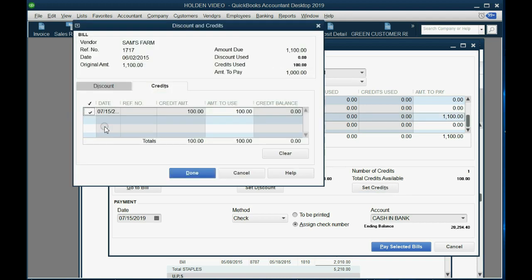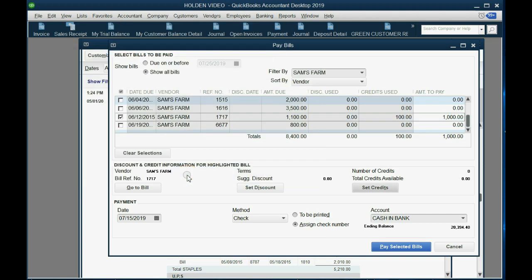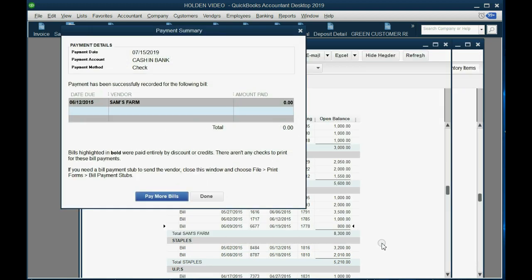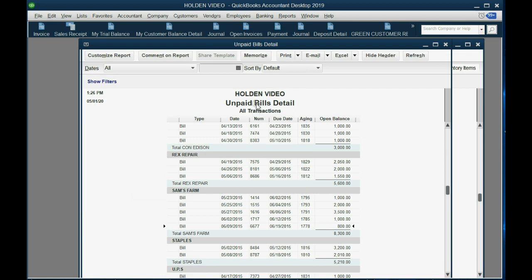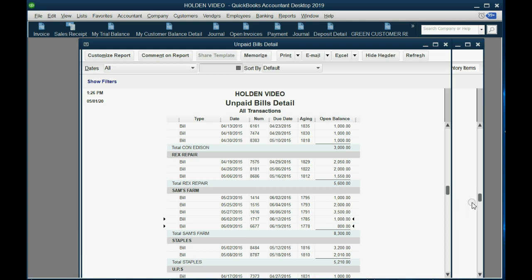Click Set Credits and normally there'd be a list of credits to choose from, but since there's only one, QuickBooks checks it automatically. When you click Done, you'll see the credit used. Be very careful — it assumes you are paying the rest of the bill. If you are not, make the amount you're paying down to zero so you are only applying the credit. Click Pay Selected Bill, then Done. In the unpaid bills report the credit disappears and the unpaid bill has decreased by $100 to $1,000 even.